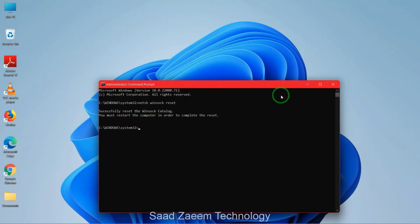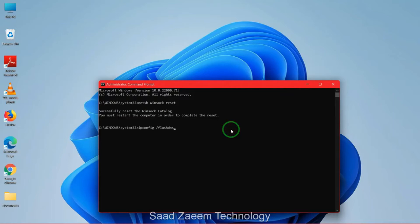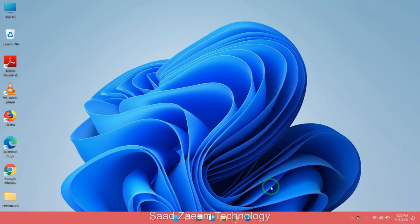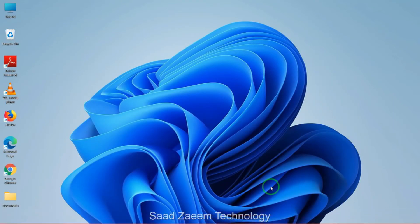Now you have to type in: ipconfig /flushdns — that is ipconfig, then a space, then /flushdns — and then click OK. Now restart your computer and your problem should be solved.